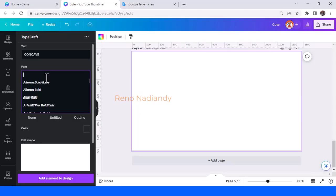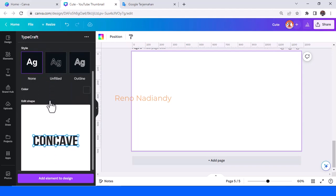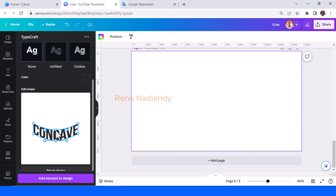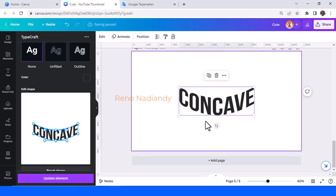Now I will show you the concave text effect. Drag it to the bottom, also this one. So now you have a concave text effect.